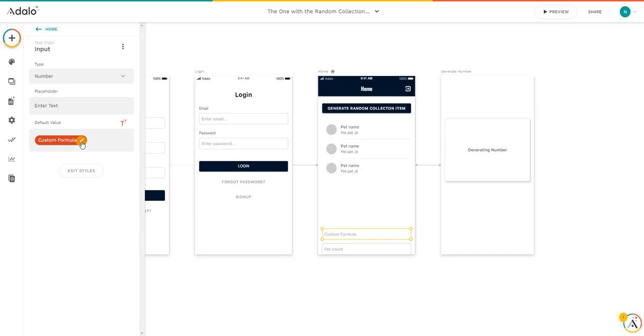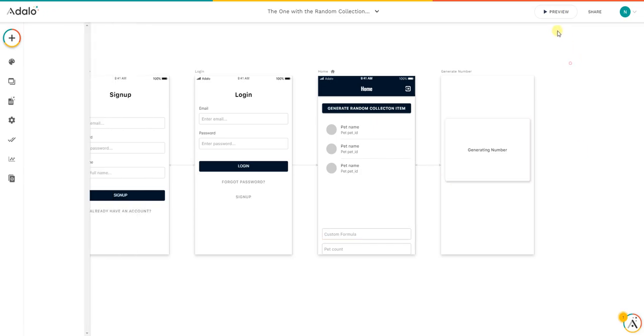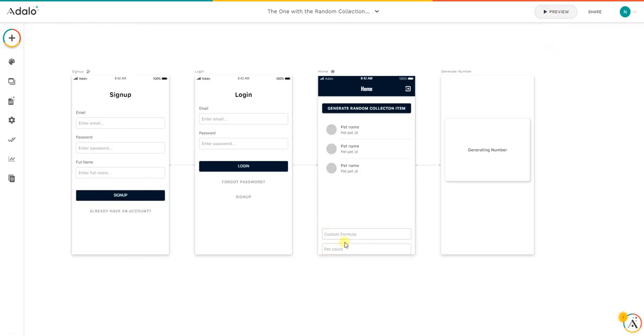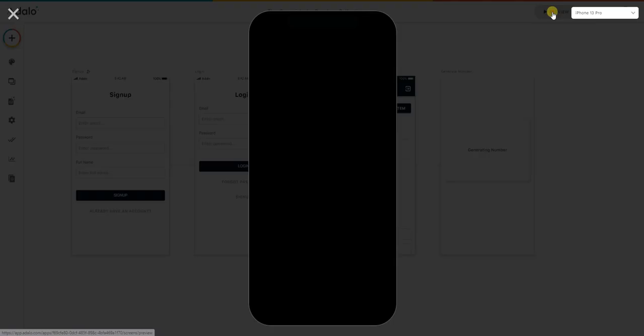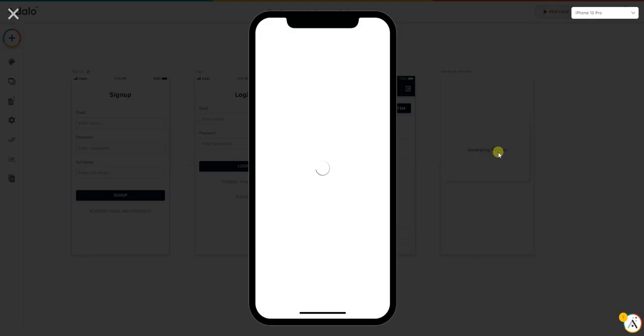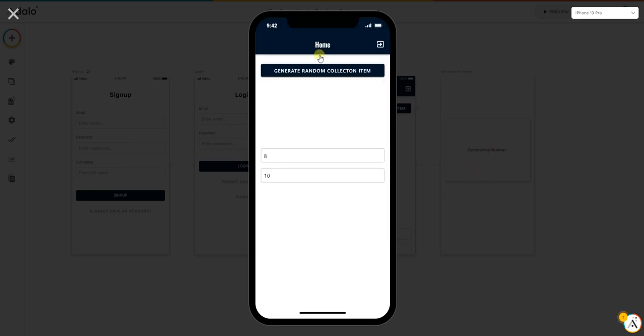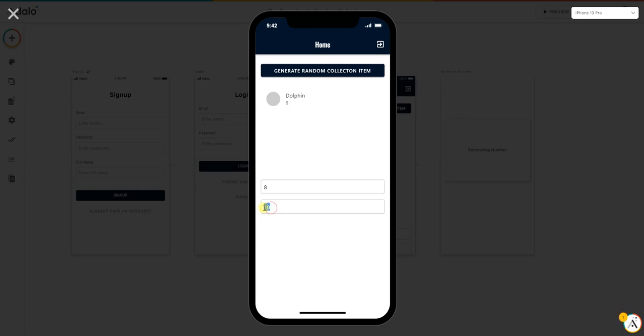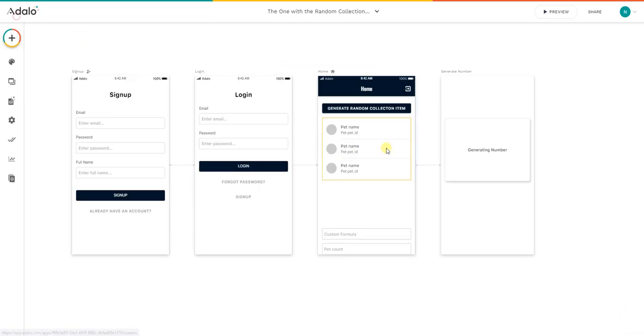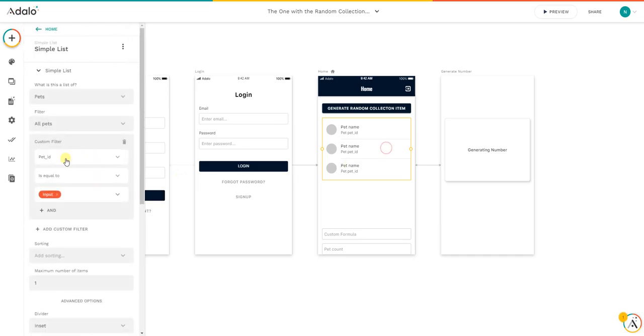Then when we click preview, just to show you the fields. As we can see, the pet count is 10 and the random number generator was 8. Then by using the list with the filter, we have dolphin number 8. As you can see here in the filter again, pet underscore ID is equal to input.